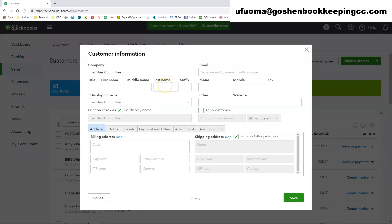So here you want to enter your company name or your customer name and you can complete the first and last name fields if you want to. Under the address field you can enter the billing address information.